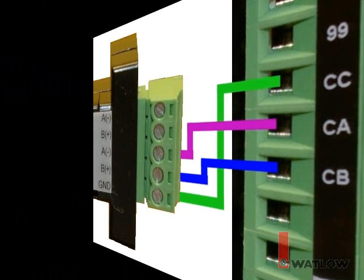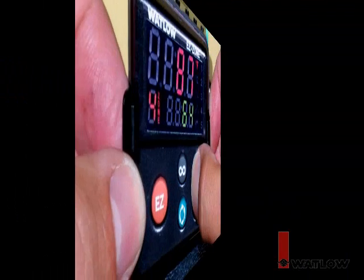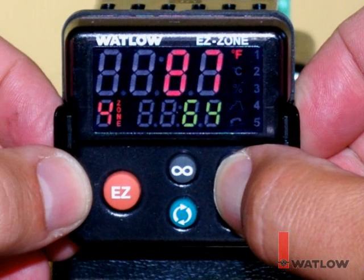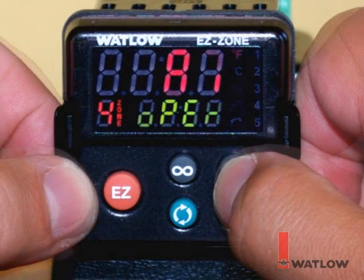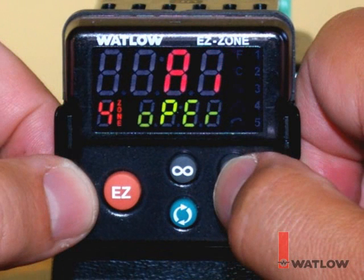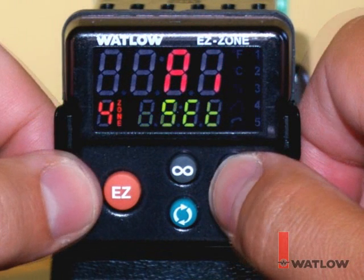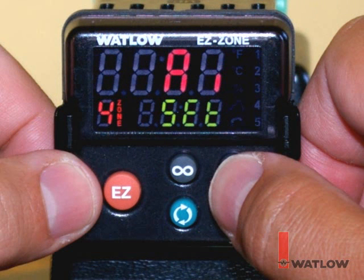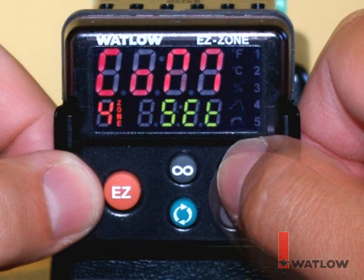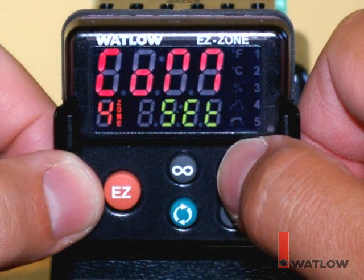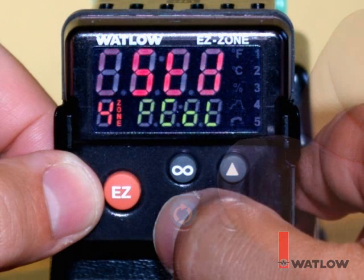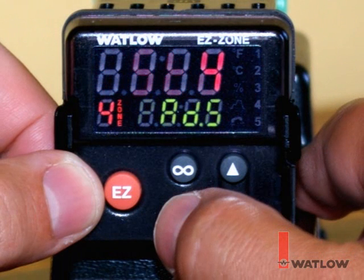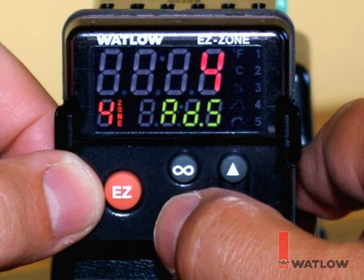Next, let's configure the controller's communications options. Like all EasyZone products, the PM supports the standard bus communications protocol. This model also supports Modbus RTU, so on the setup page's communications menu, I've made sure the protocol is set to standard bus. Also, the PM's standard bus address or zone number is set to 4.